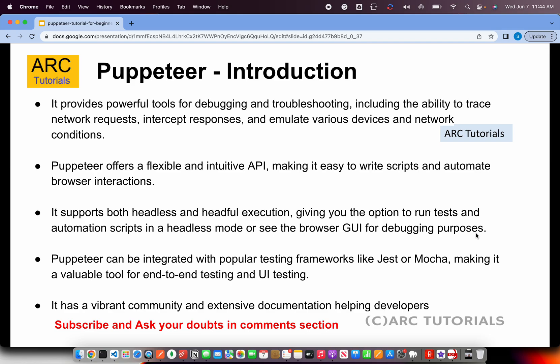Puppeteer supports both headless and headfull execution — I will show you both variations when we start doing some hands-on activities. Puppeteer can also be integrated into any of the existing popular testing frameworks like Jest or Mocha, and it has a lot of good community support and extensive documentation.